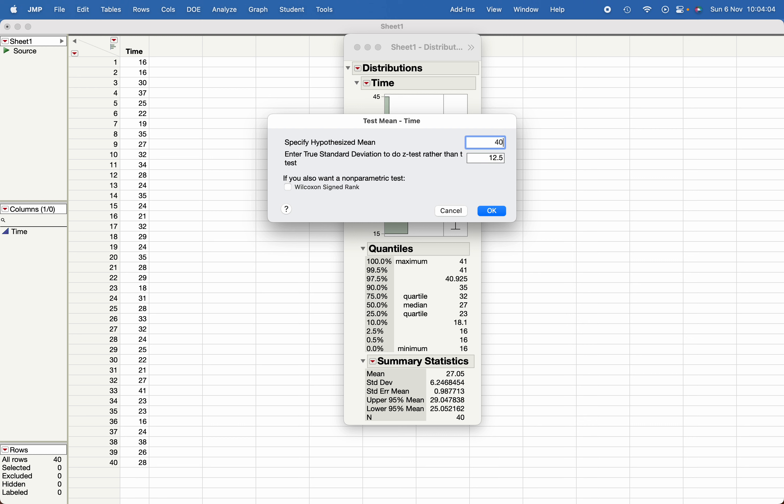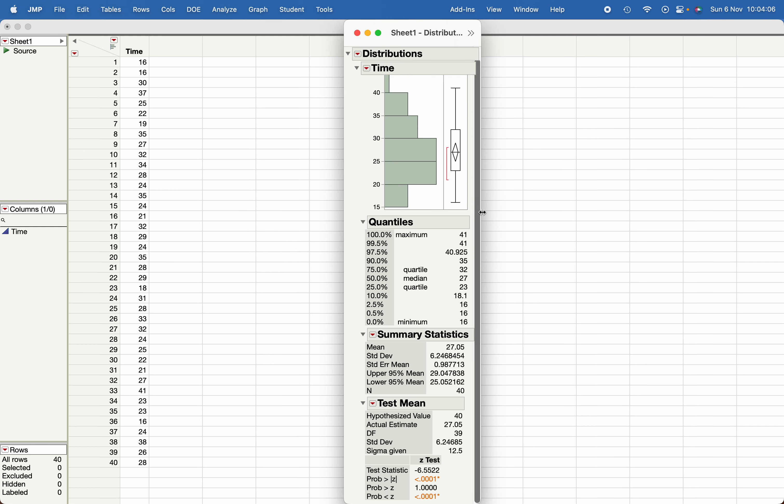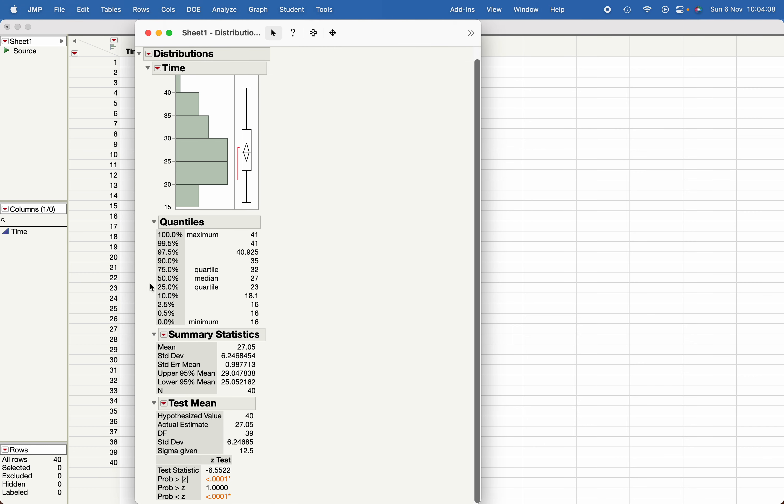The software will conduct one sample z-test for the particular set of data, and you can choose the appropriate p-value depending upon your test statistic.